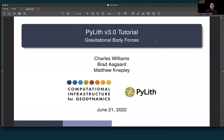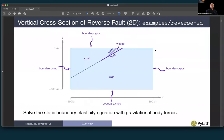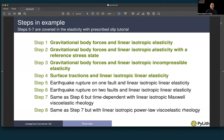In this tutorial, we're going to cover static elasticity with gravitational body forces. We're going to consider the vertical cross-section of the reverse fault. This is example reverse 2D, where we have a rectangular domain that's 200 kilometers in the x-direction and 100 kilometers in the y-direction. We'll cover the first four steps of this example. Steps 5 through 7 are covered in the elasticity with prescribed slip tutorial.